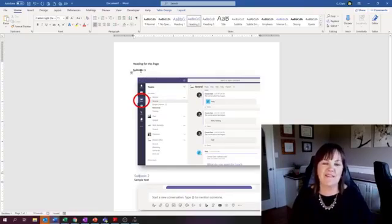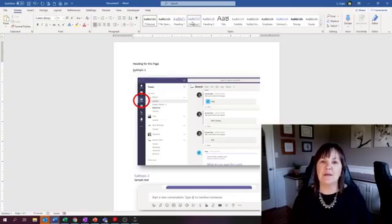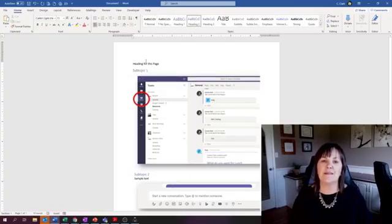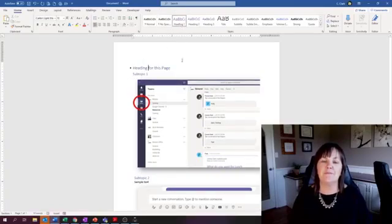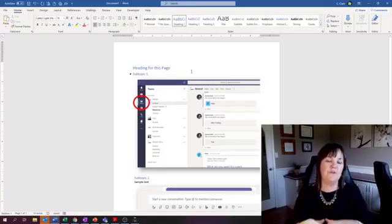Subtopic number two, that's the second heading. And this is the main heading. Okay, so I've got my headings, I've got my pictures.